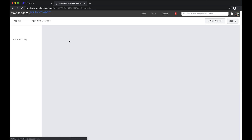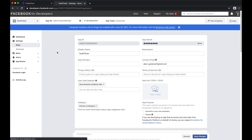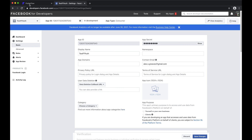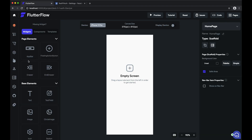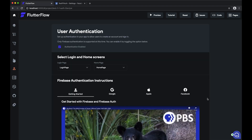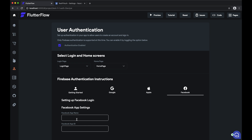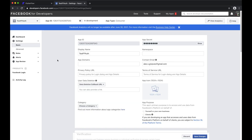Finally, we need to paste all of the relevant info into FlutterFlow. We'll go to the authentication tab, the Facebook tab, and paste in the Facebook app name as well as the Facebook app ID.